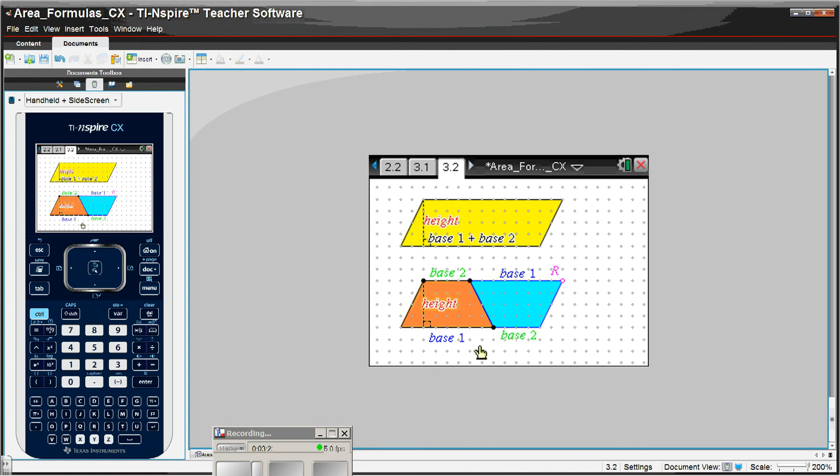And the students are discovering this on their own, and when they come up with it on their own, they feel like they have ownership, and they usually remember it longer.